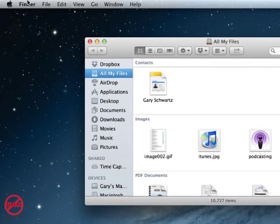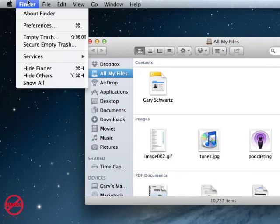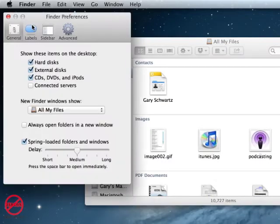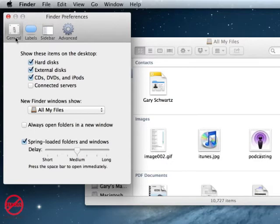Now to do this, what you need to do is go into Finder at the top here, click on Preferences. Now the first thing I'm going to do is make sure that I'm clicked on General here.